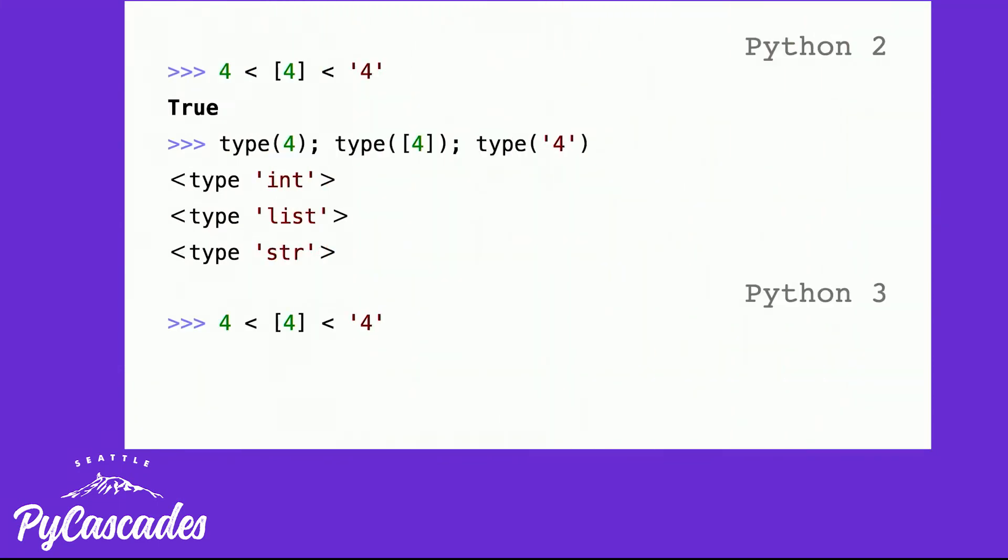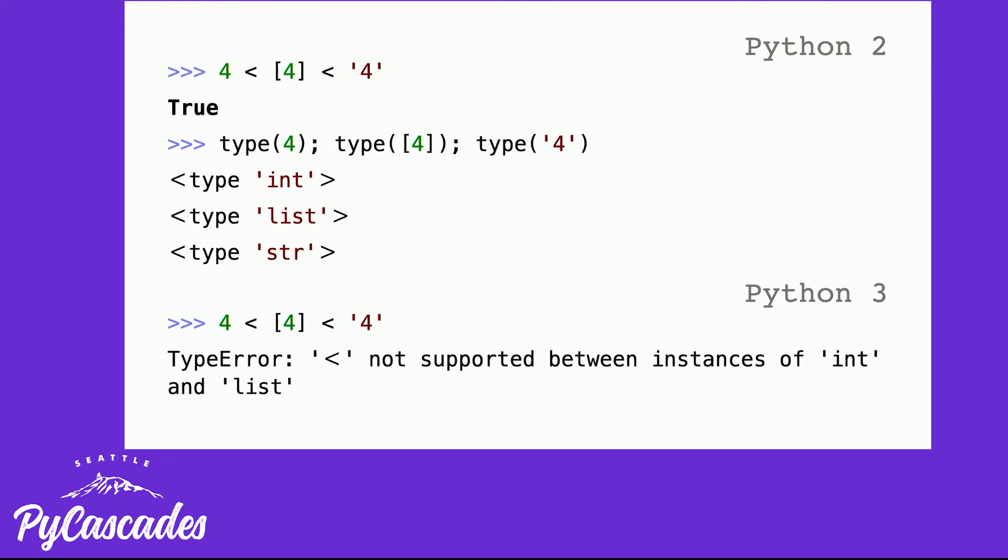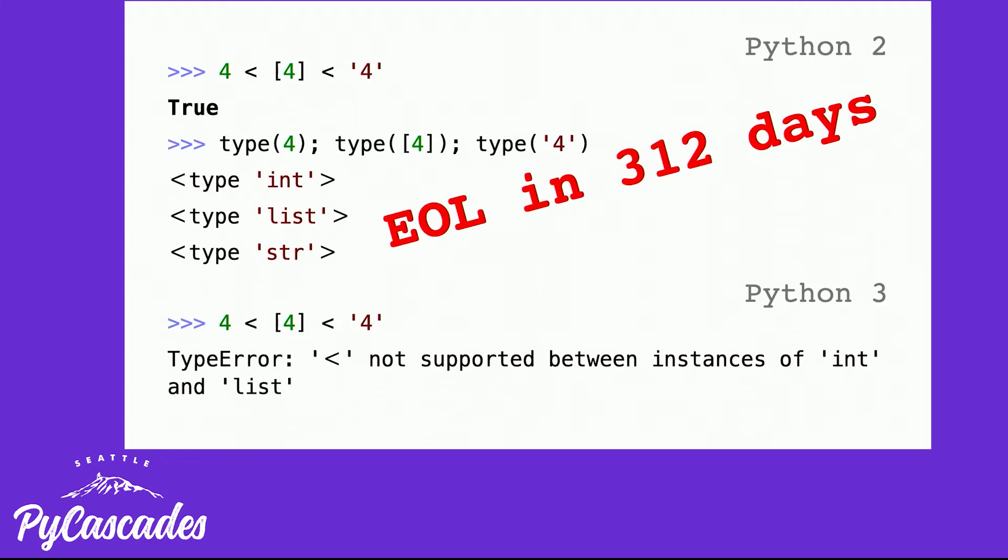The thing is if you do the same thing in Python 3, you get a useful type error because you're not supposed to compare types of different, yeah, you're not supposed to compare variables of different types, but it's okay because you have 312 days to upgrade.